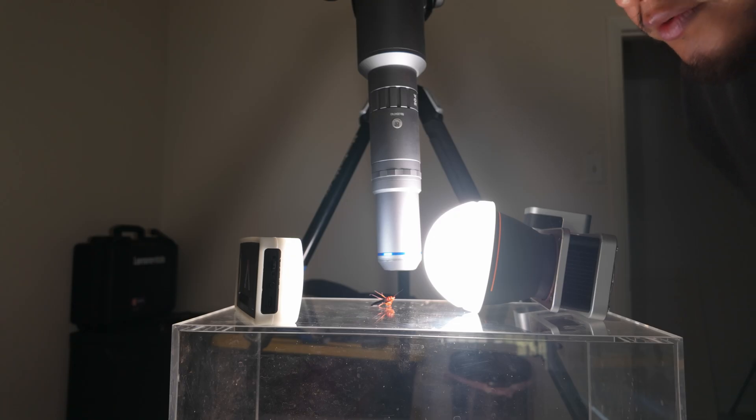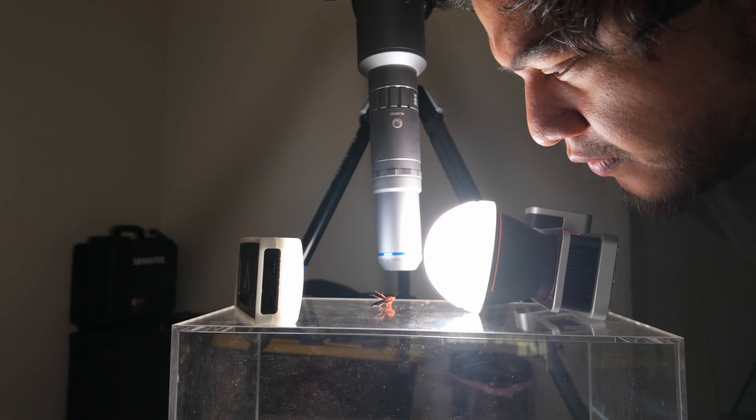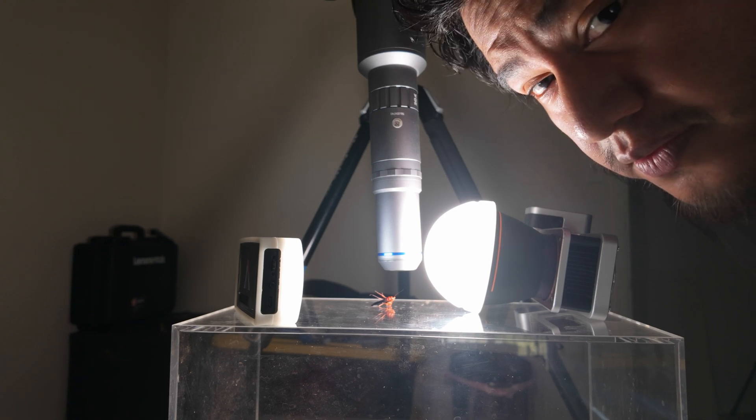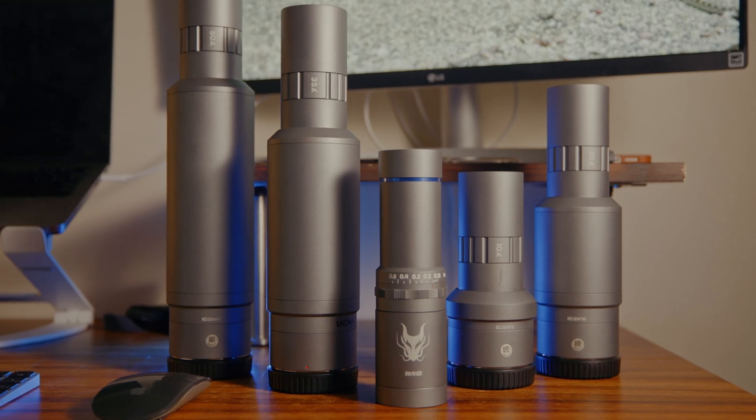This is the world of microscopic macro photography captured with the Laowa Oregon 10 to 50 times lens kit.